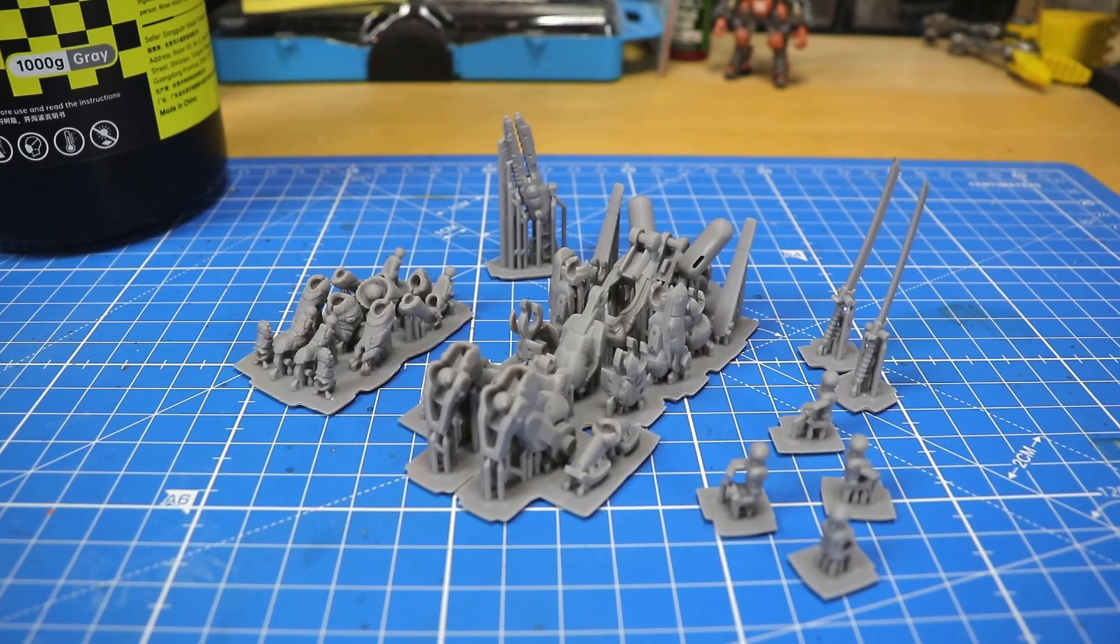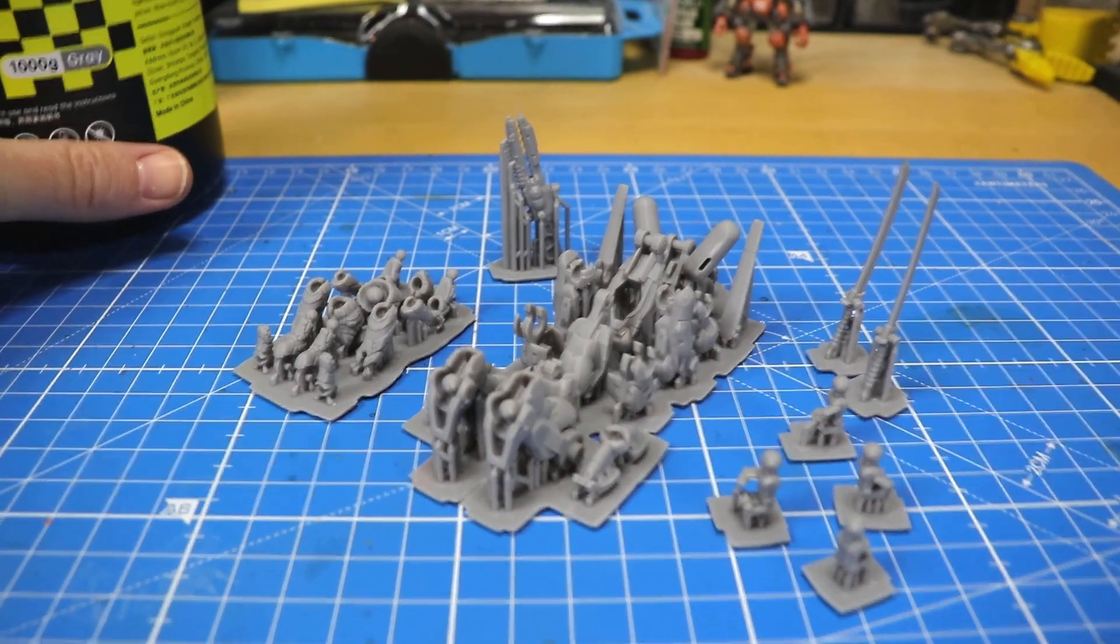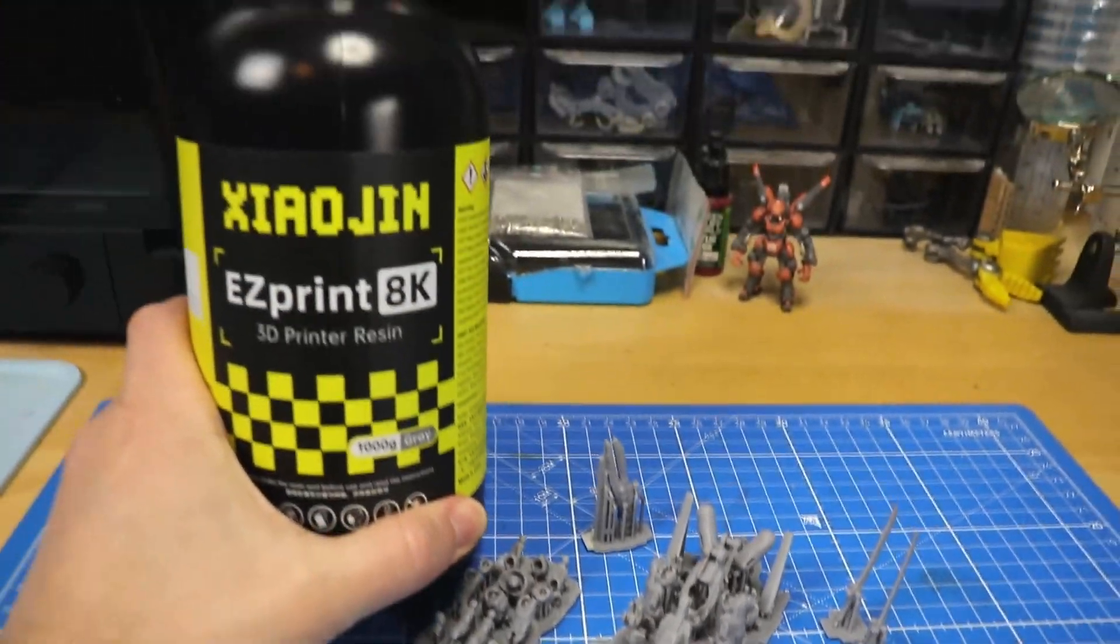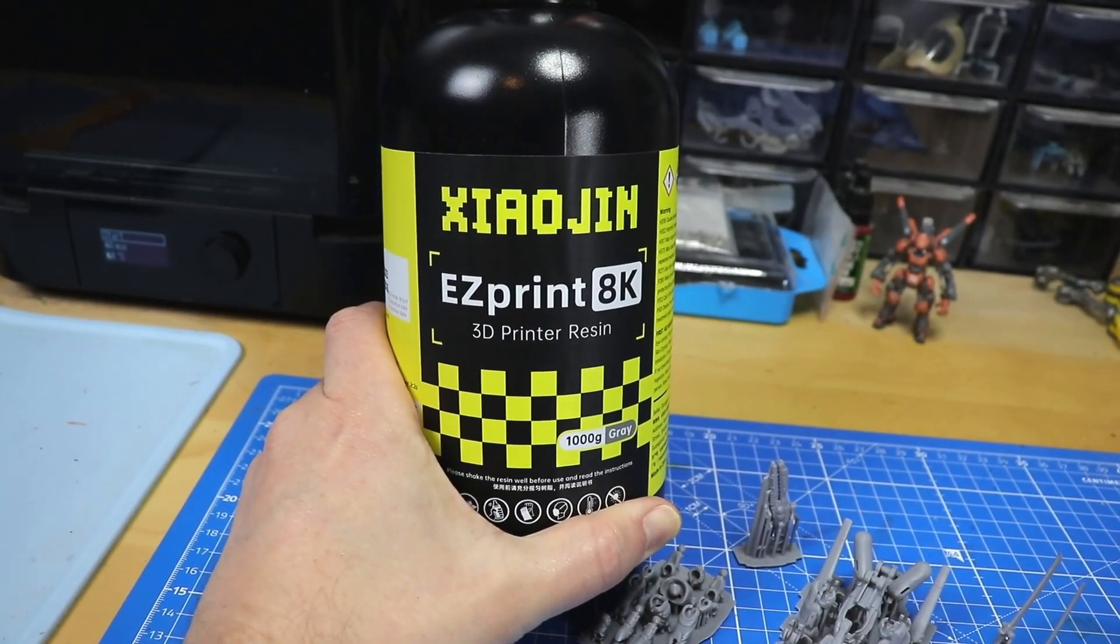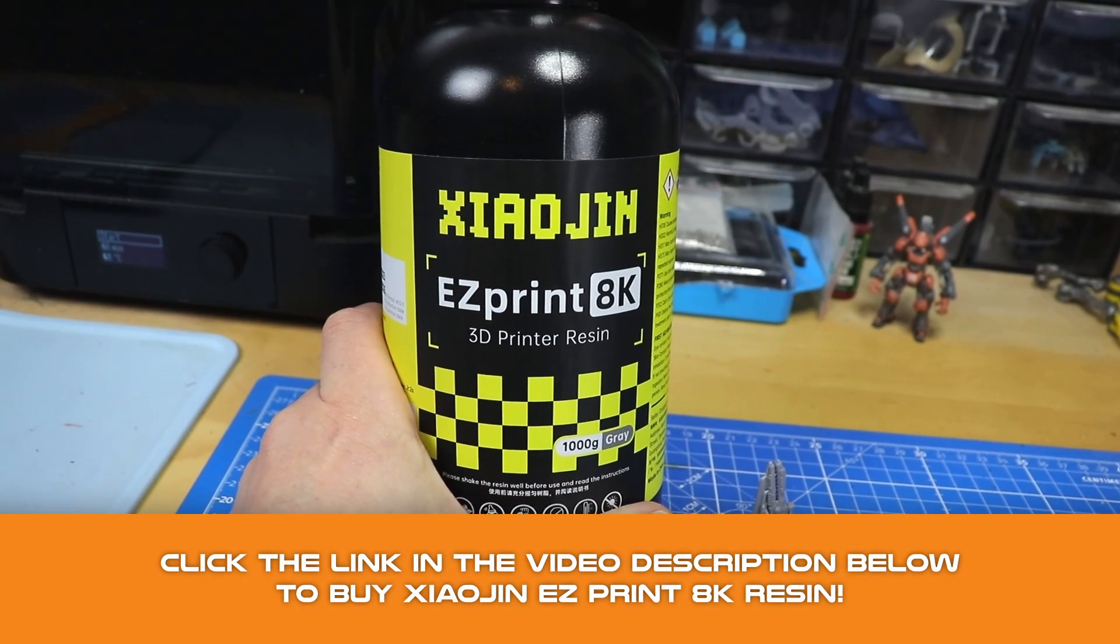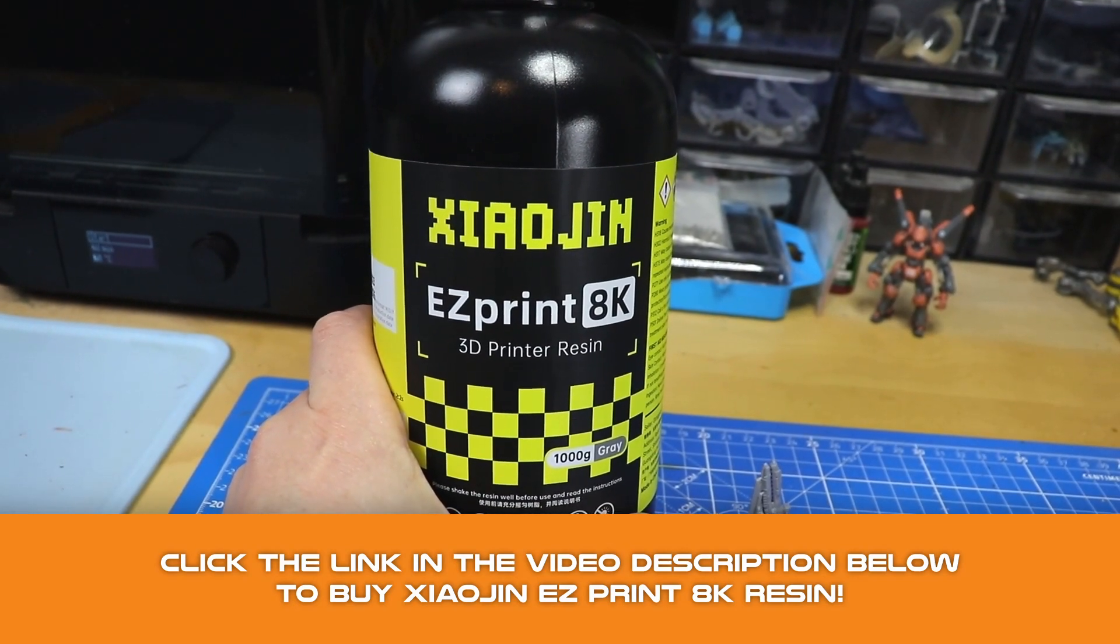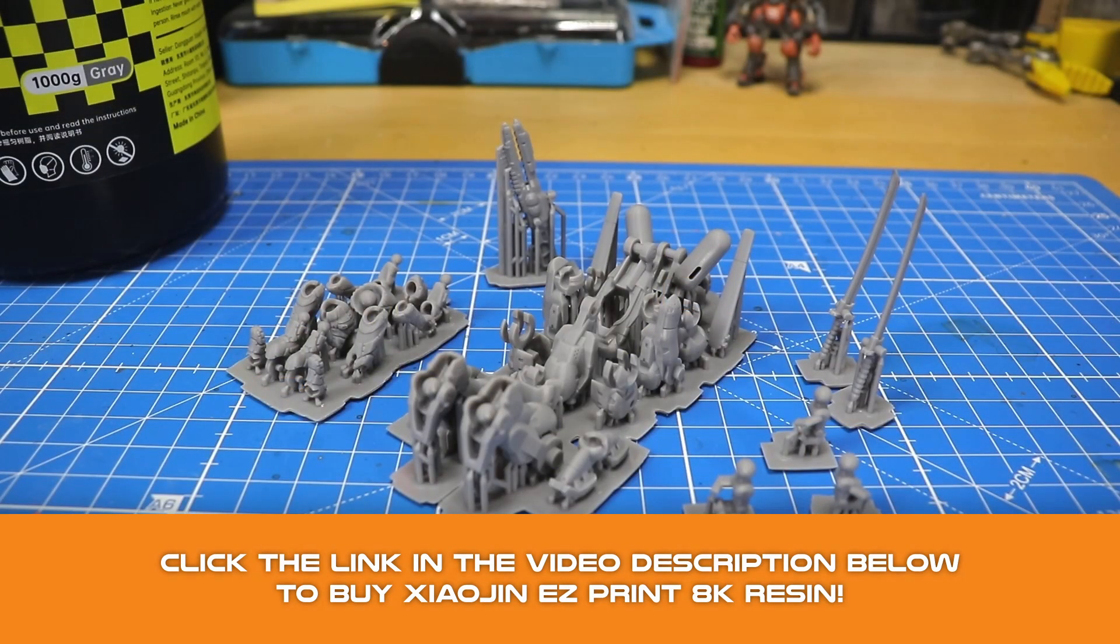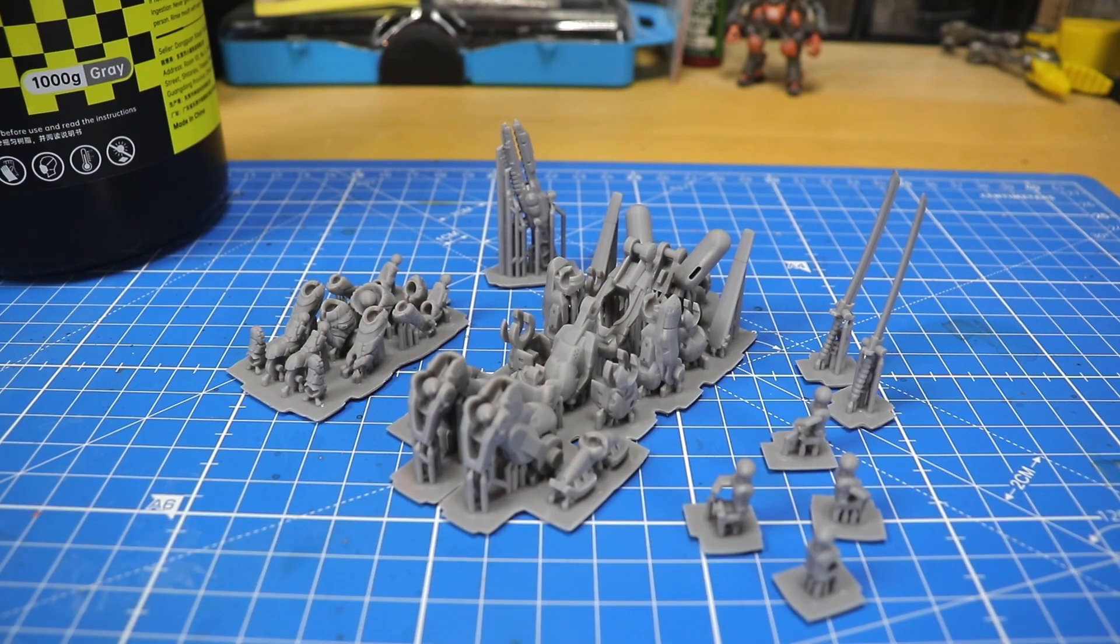Hello everybody, welcome back to the channel. Today's video is going to be another resin review video. I've received a sample of the Easy Print 8K resin by Xiaoxin, and today we are going to check out this resin's properties and print quality.